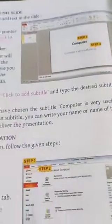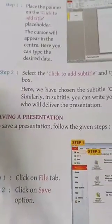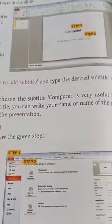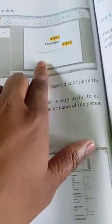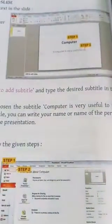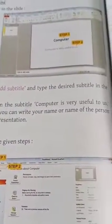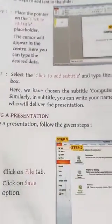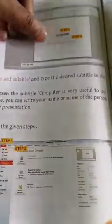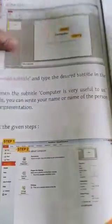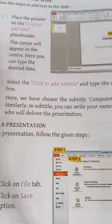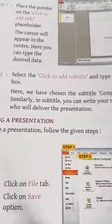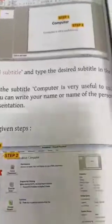Step two: select the 'click to add subtitle' and type the desired subtitle in the box. Here we have chosen the subtitle 'Computer is very useful to us.' This is just one example. Similarly, in subtitle you can write your name or name of the person who will deliver the presentation.